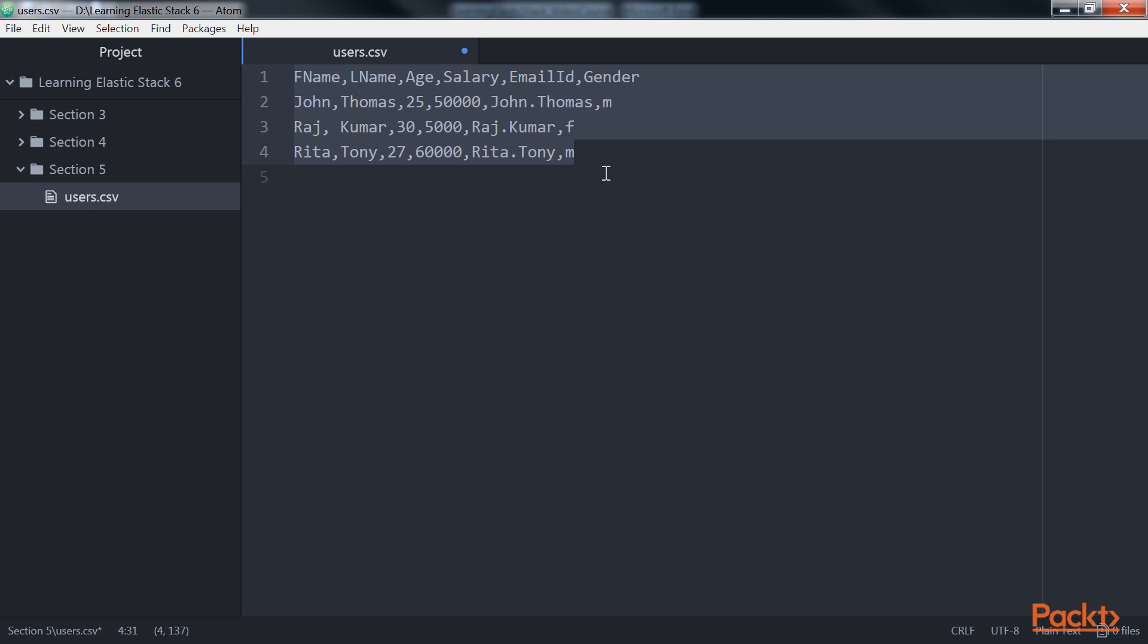This code block shows the usage of the CSV filter plugin. The CSV plugin has no required parameters. It scans each row of data and uses default column names, such as column 1, column 2, and so on to place the data. This plugin by default uses a comma as a field separator.